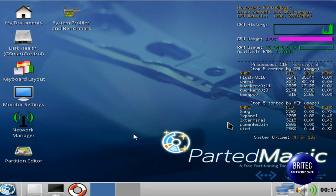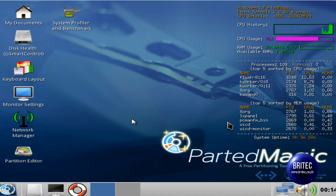And that's it. So that's how you securely wipe a hard drive with Parted Magic.